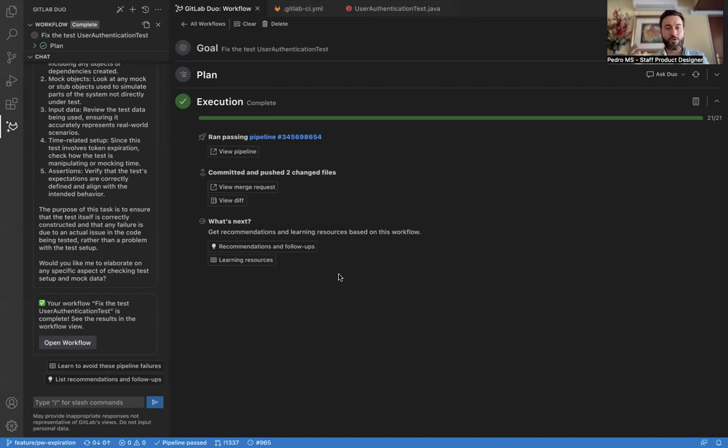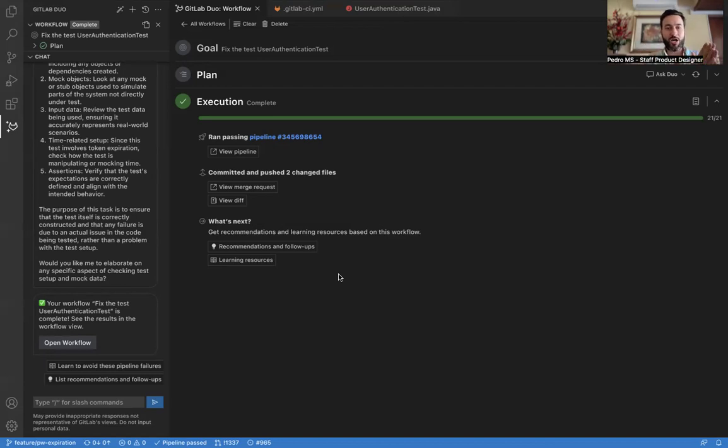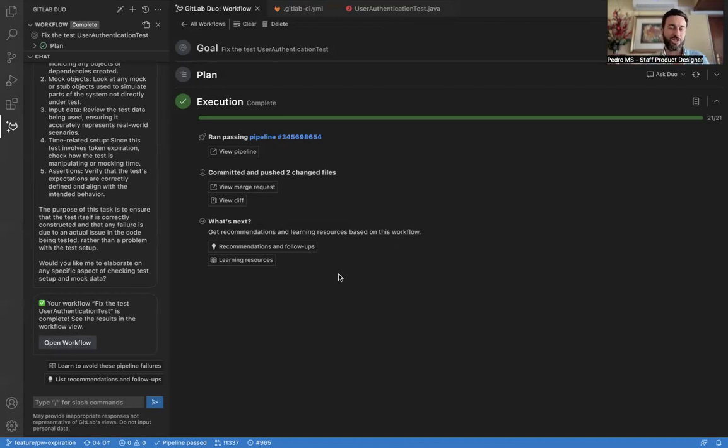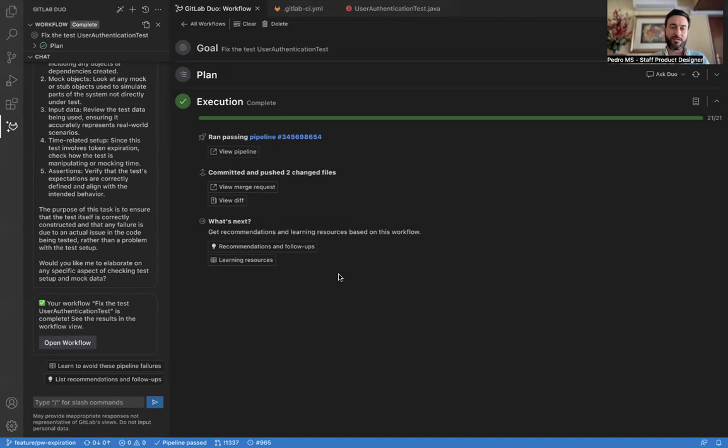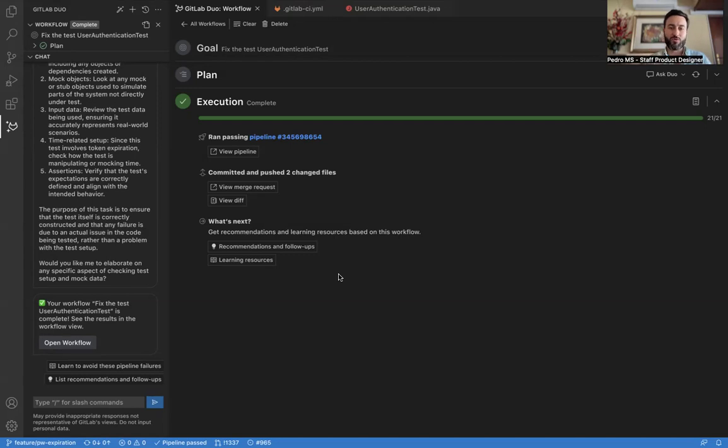What we've seen just now is the ability for Duo to help us on a workflow with a specific goal in mind across many different tasks from start to finish with different options for plans, different approaches to the same problem, the ability to explain and mentor the user, and always the ability for users to step in, pause, iterate, and ask Duo to do things a little bit differently.